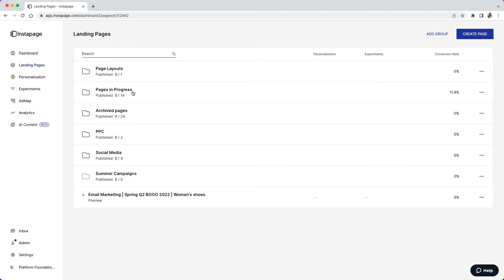And lastly, we have Archived Pages. And these are pages that have run their course and are no longer live and receiving traffic of any kind.